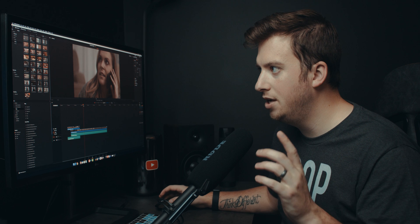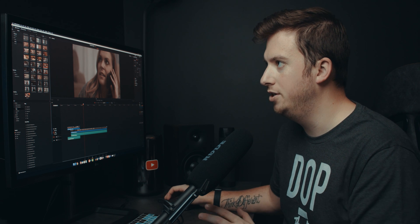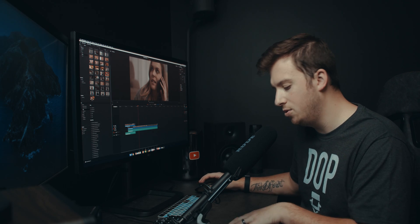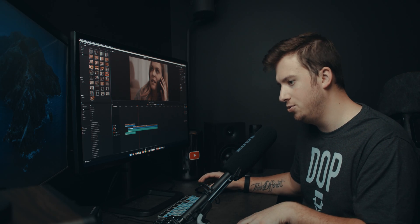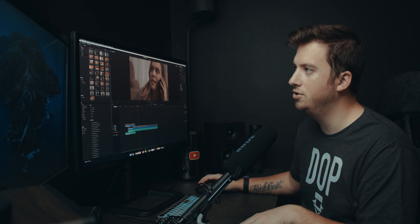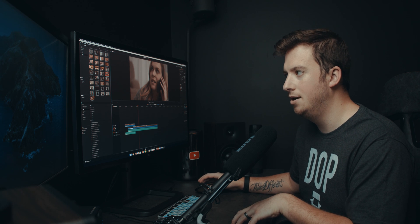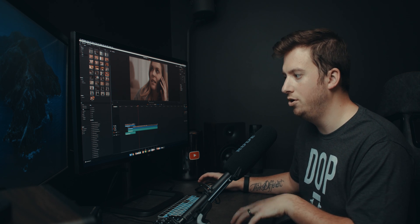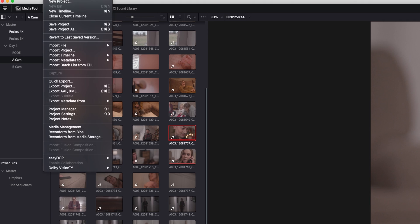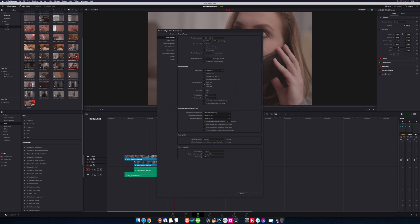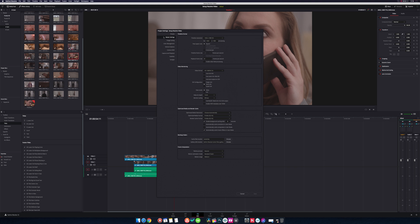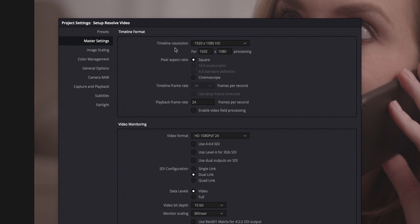The second one is timeline resolution. And this one kind of corresponds to another video that I'm going to do talking about how to edit no matter what your computer specs are in DaVinci Resolve. If I go into file and then project settings and under master settings, you will see timeline resolution.